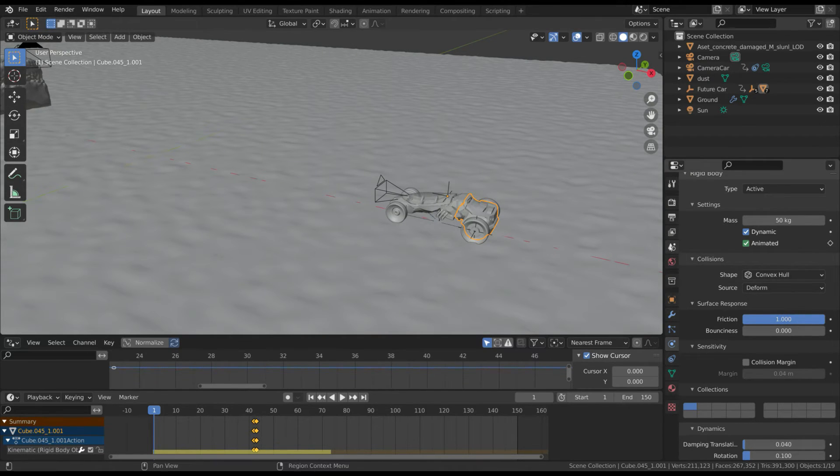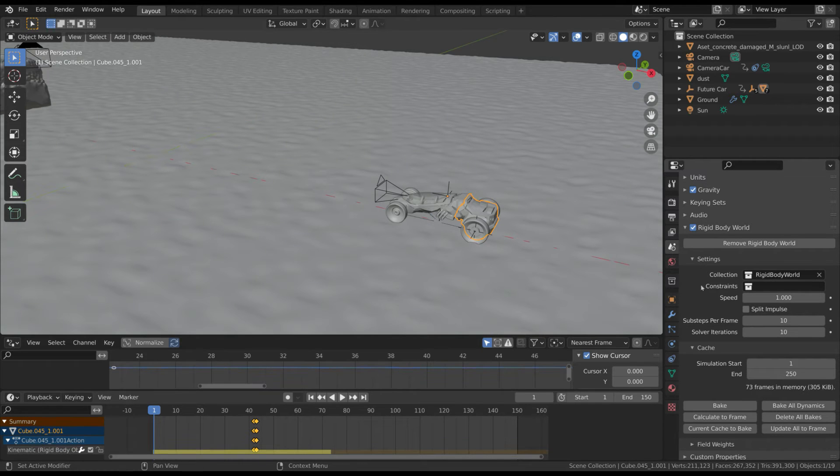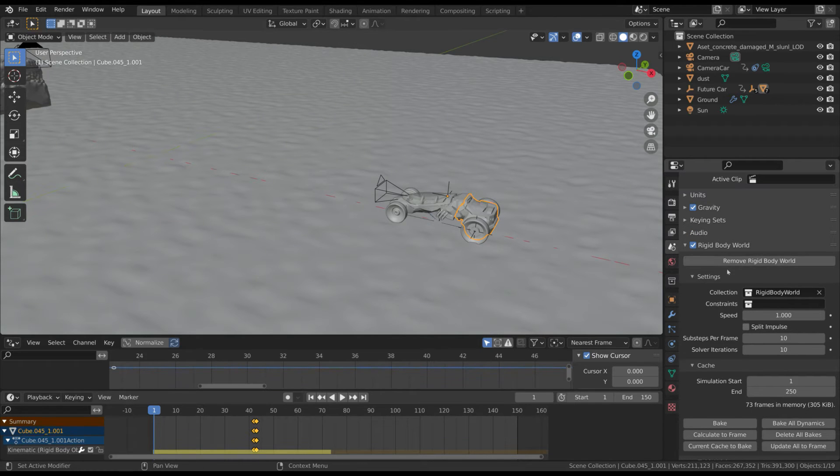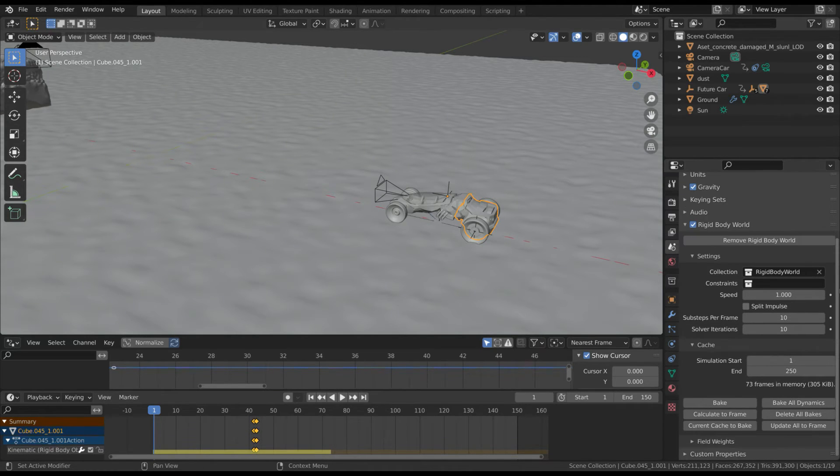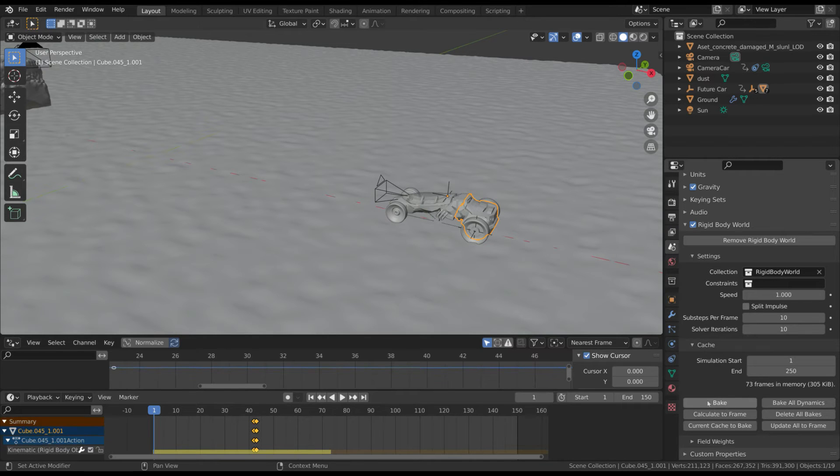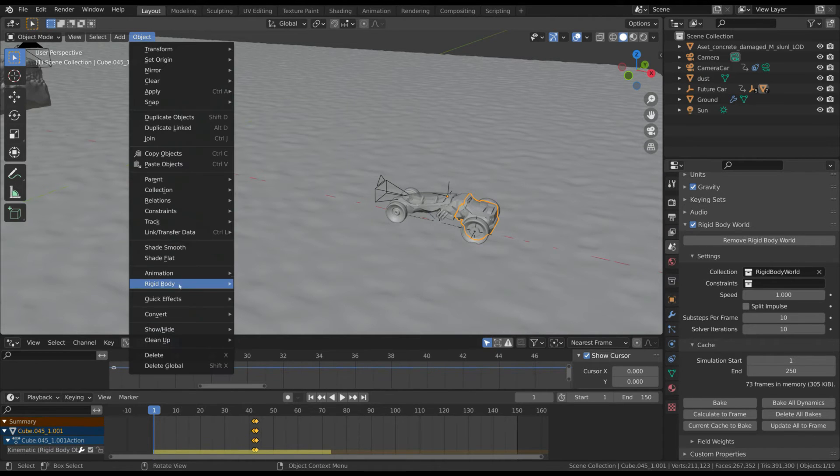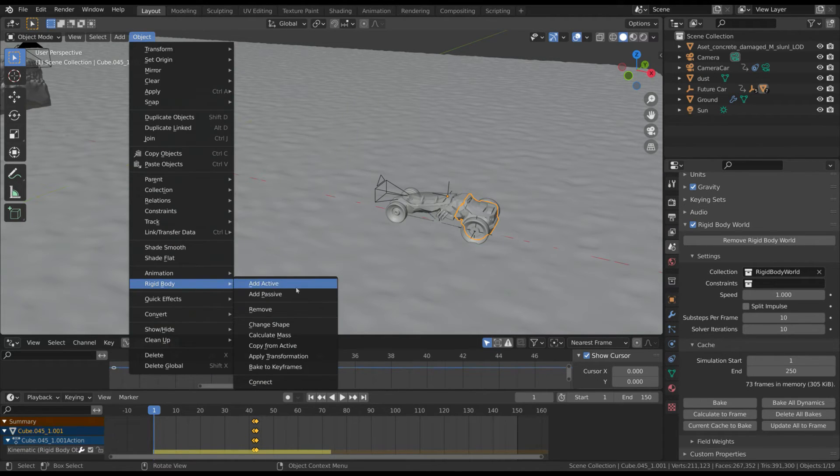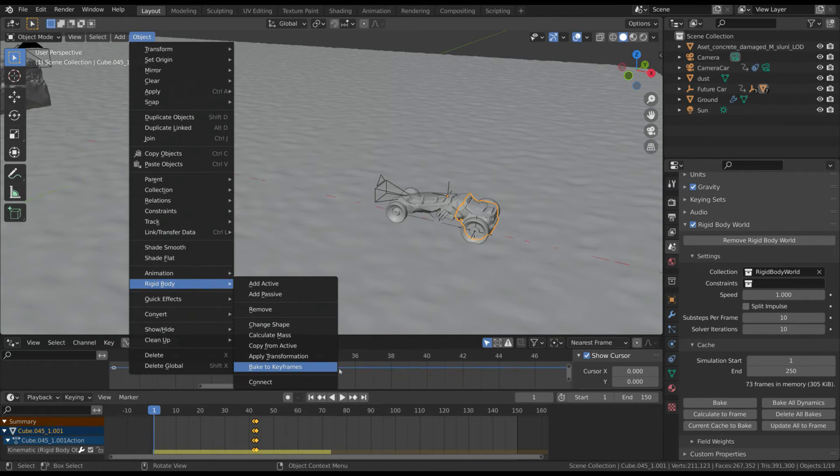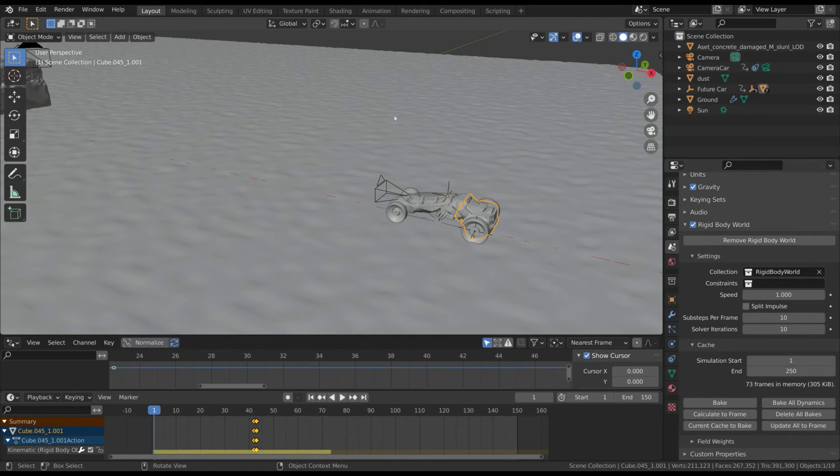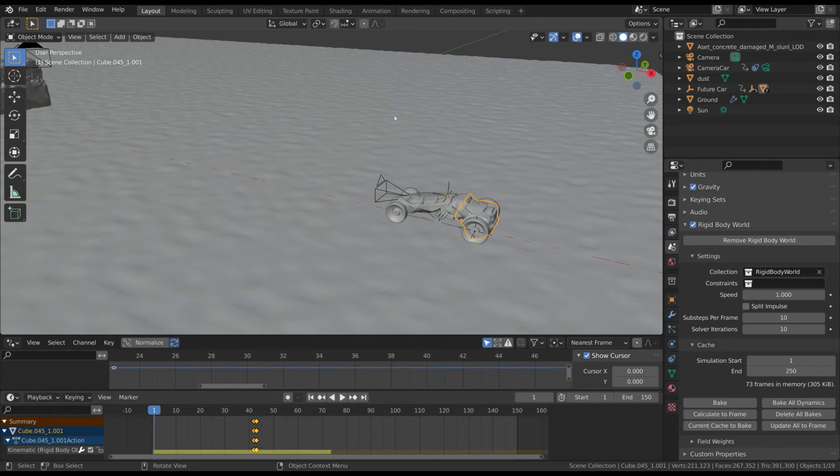When you are satisfied with this, you can bake the simulation to disk, or you can bake the simulation to keyframes. In both cases the simulation won't change when we'll deal with the wall. However, keep in mind that if you bake to keyframes you won't be able to change the simulation anymore.